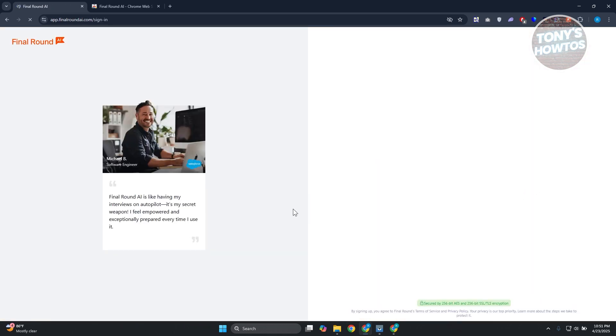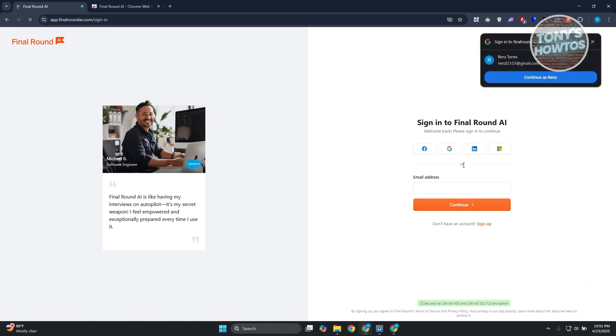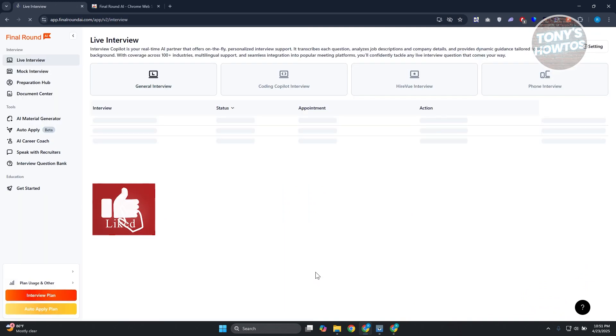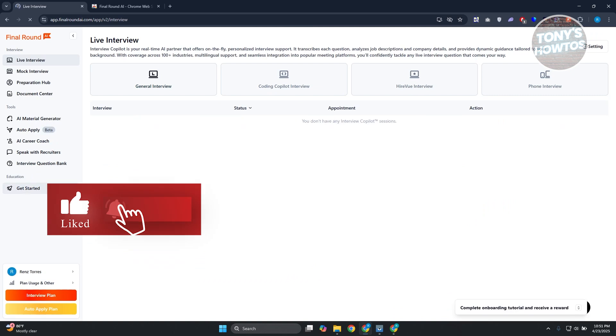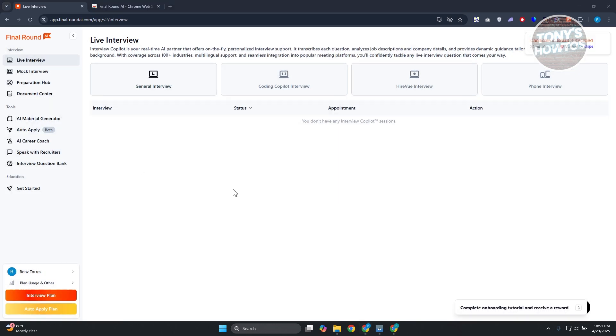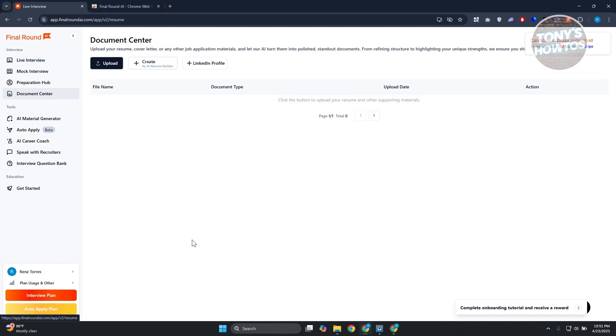From here, let's go and choose our method of signing in. Let's choose our Google account here, since this is how I created my account. From here on, we want to upload our resume. You can go to document center at the left side here and you can either upload your current resume or you can create a new one with the AI resume builder.